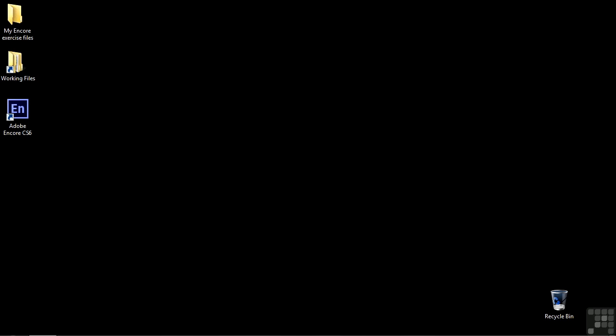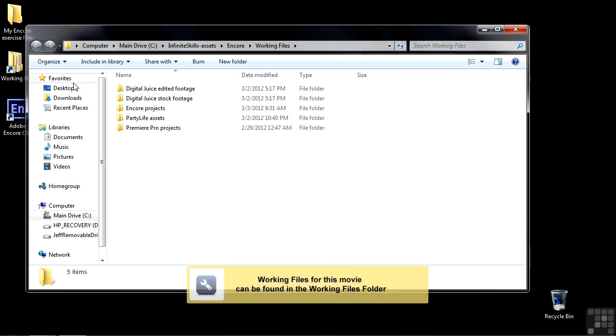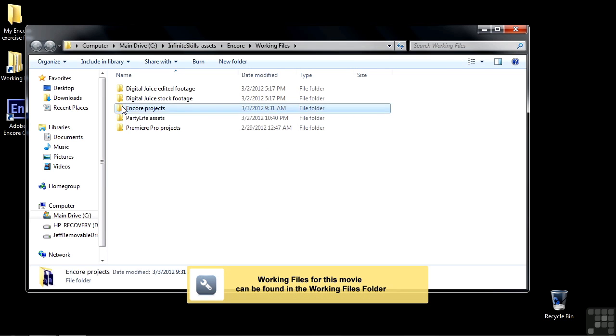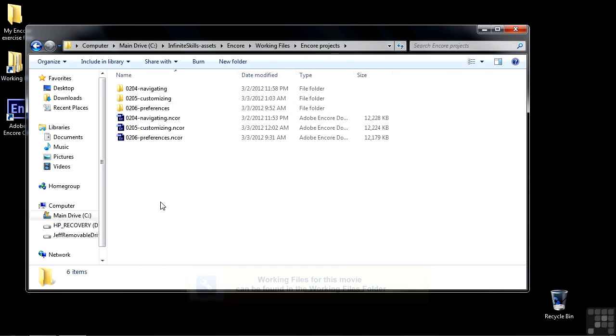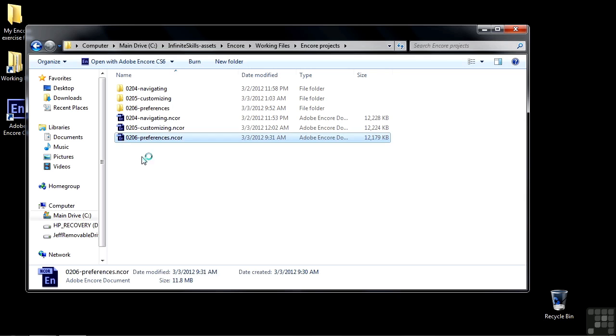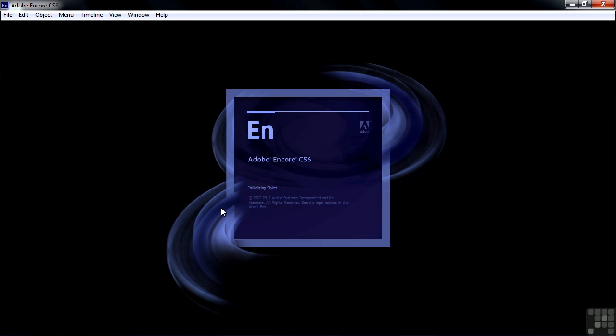We're going to open up Encore in a different way this time. Go to the Working Files folder, open up the Encore Projects subfolder, and then double-click on 0206 Preferences. It'll open up Encore that way, with this project front and center.